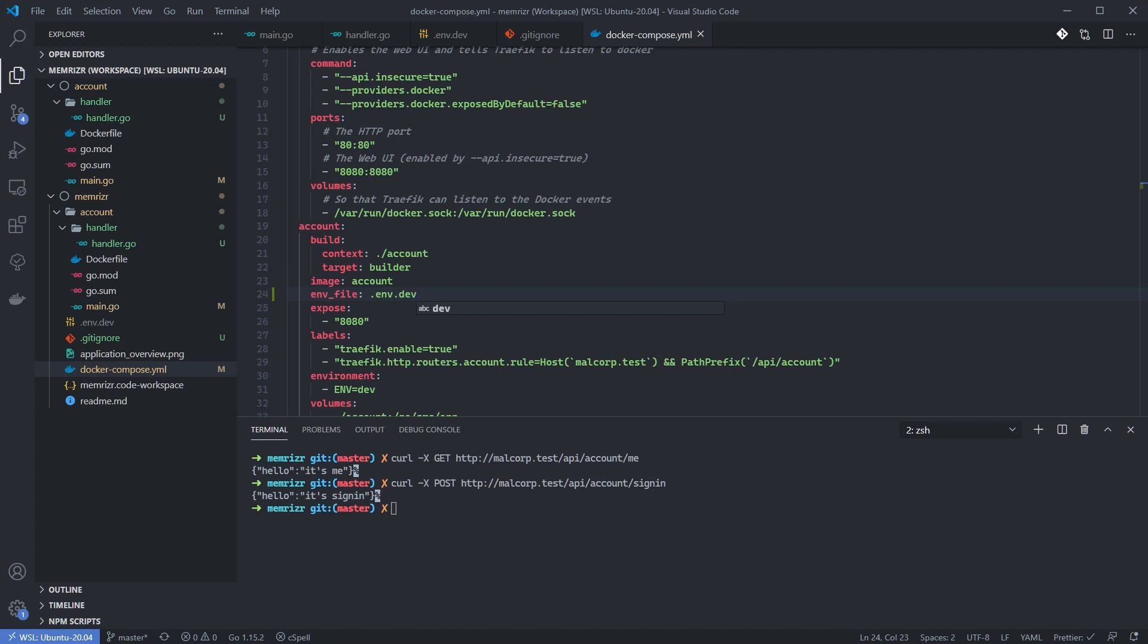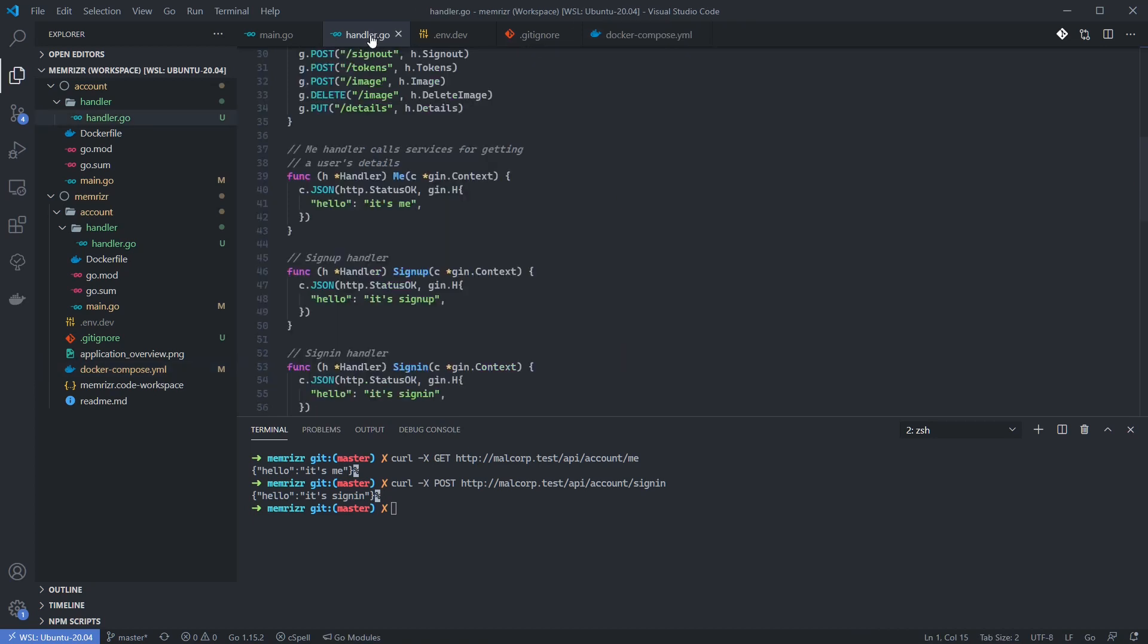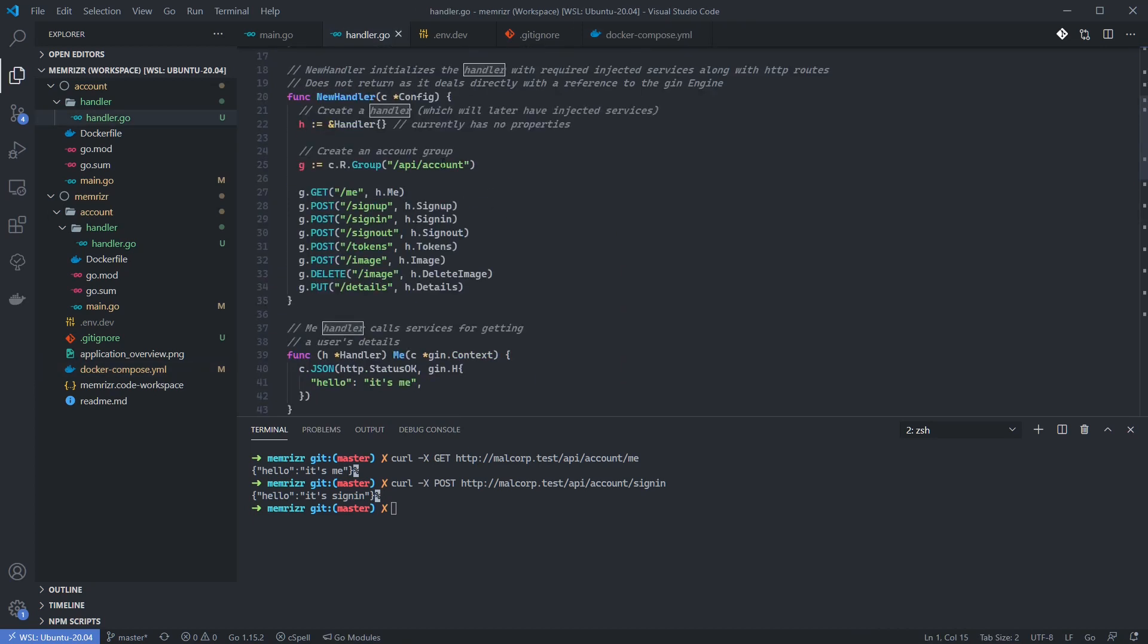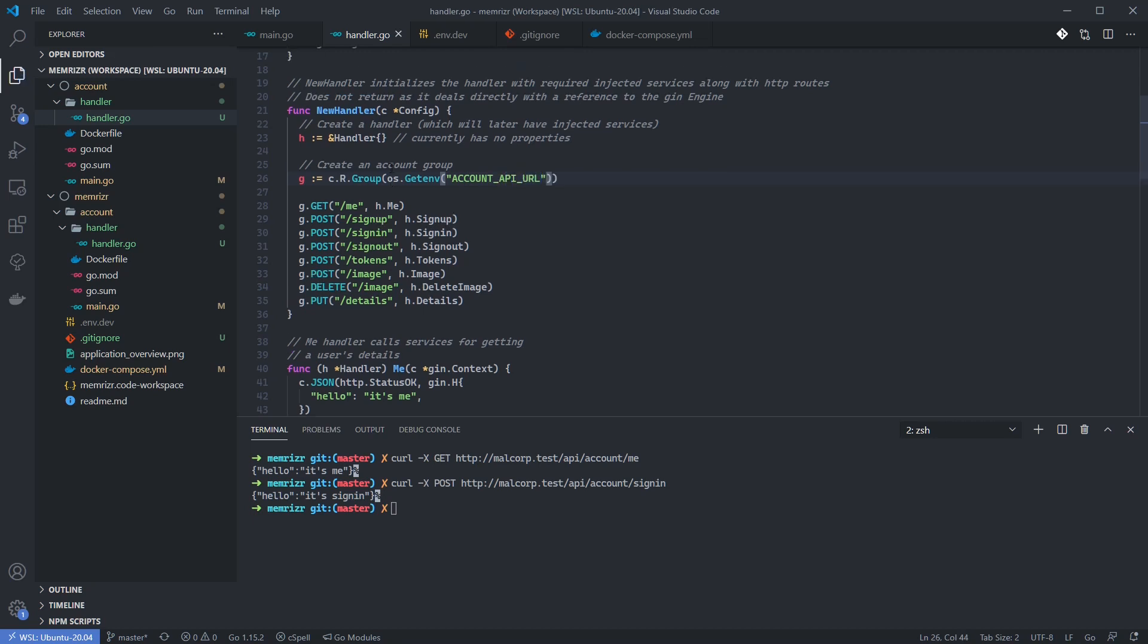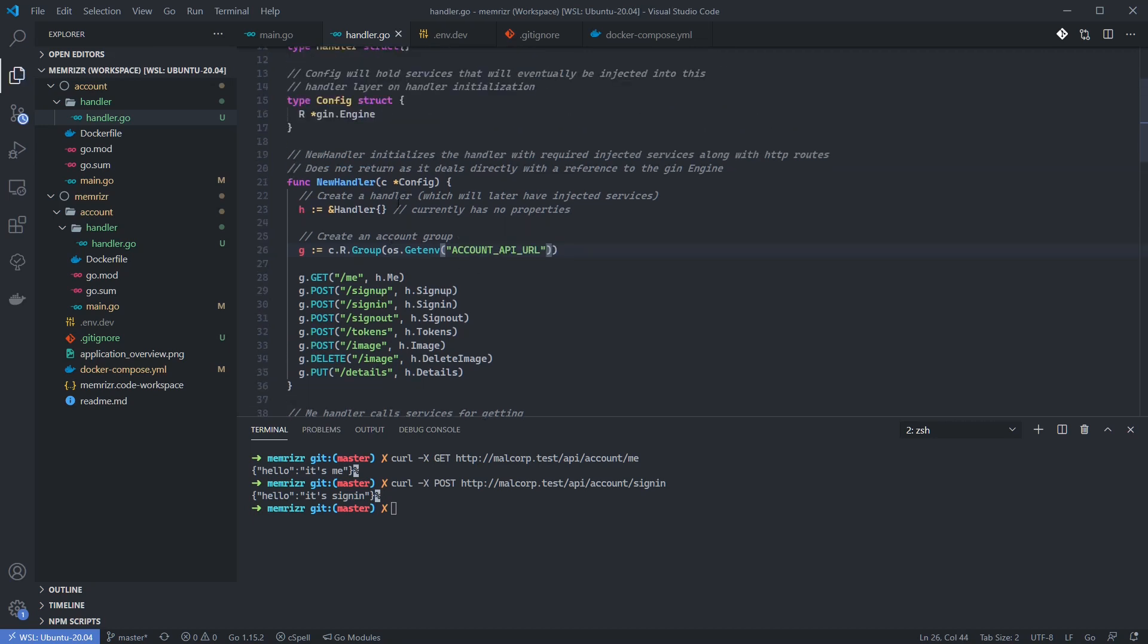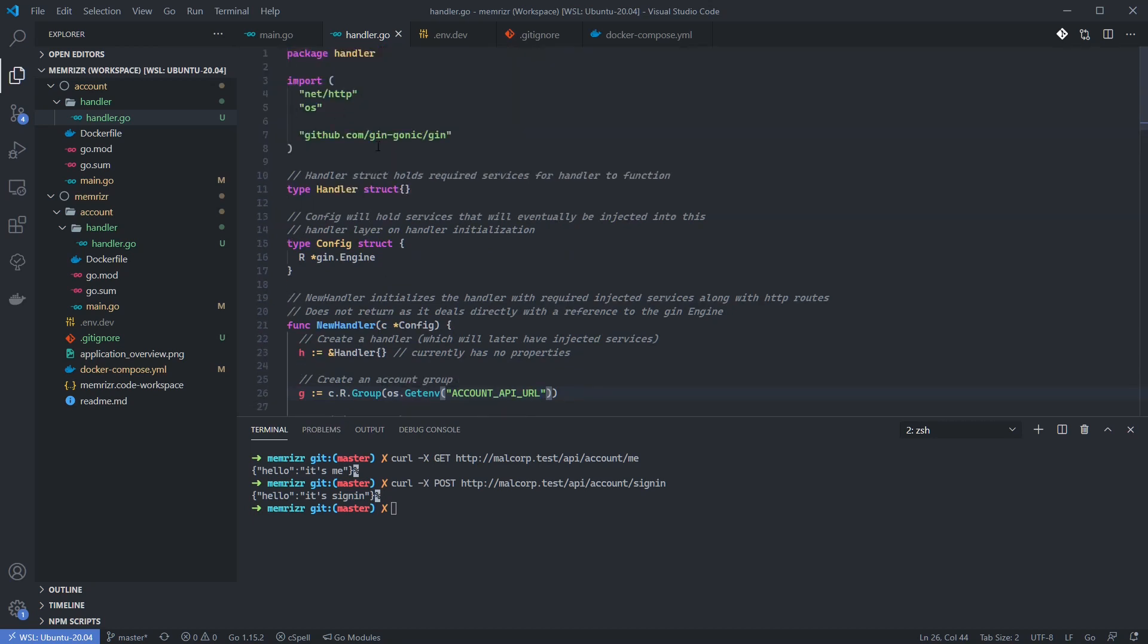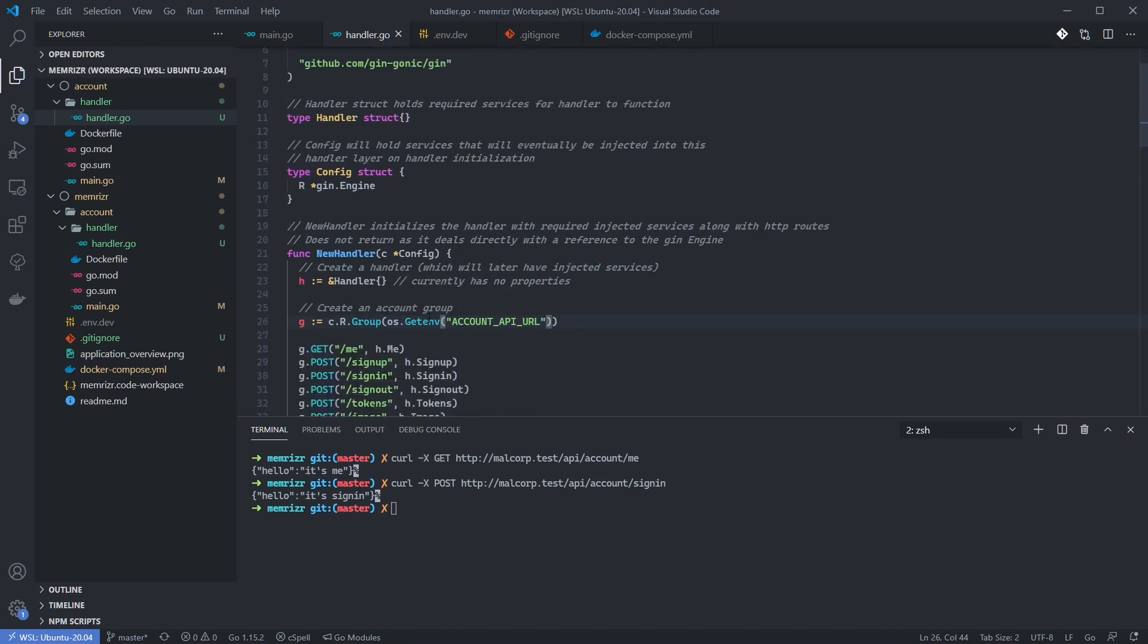We need to do one more thing before we restart our development environment. And that is to inject this environment variable into our handler application where we used the base URL. So let's go to handler. We did that here in the group. Make sure to import the OS package, which I have done. And use the get env method to import an environment variable, which is defined in this string.